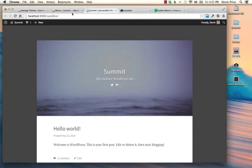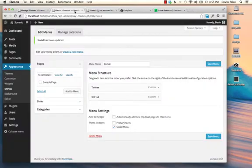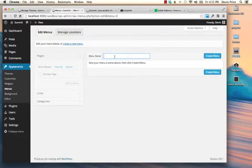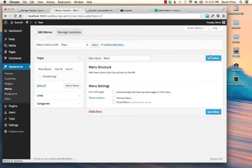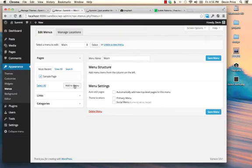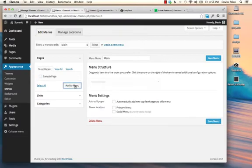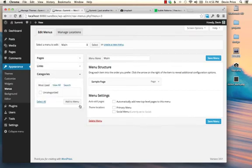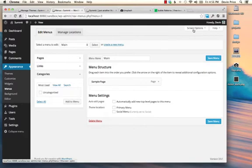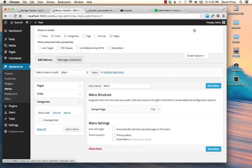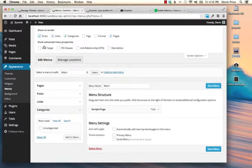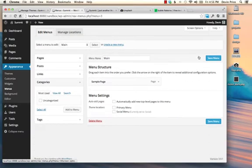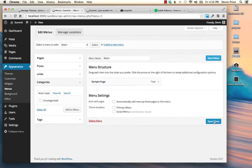You probably also have menu navigation for your main site. So you can go ahead and create a new menu for that. You might call that main. And your pages, if you have any, will show up here and you can add those in. You can add custom links. You can add categories. If there's something that you don't see over here that you want to add in, check your screen options. Maybe you want to link to a post or tags. And you can do that by activating those in the screen options.